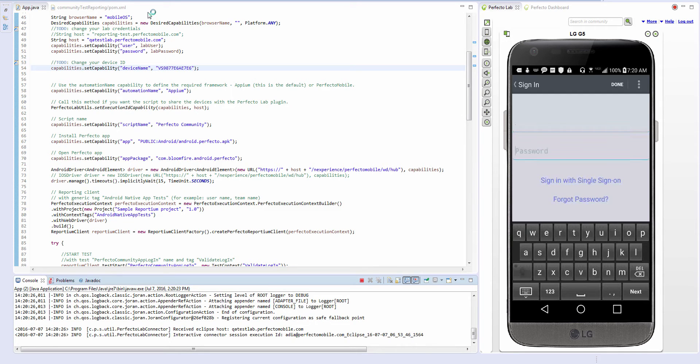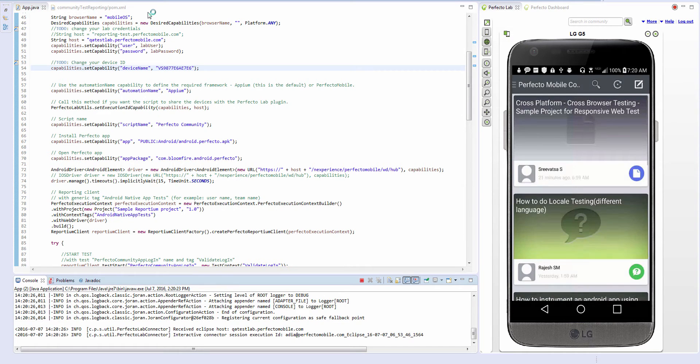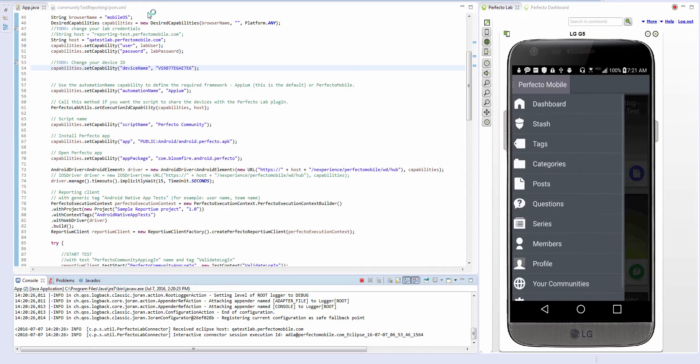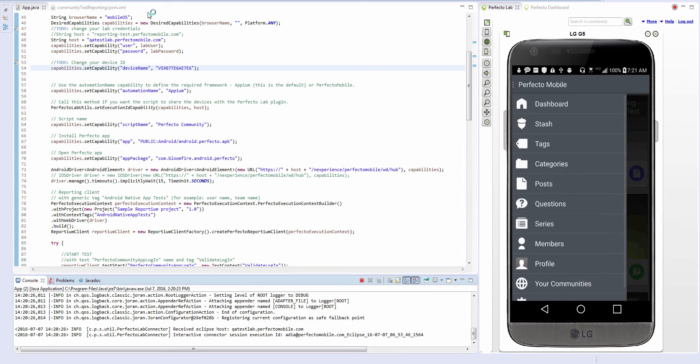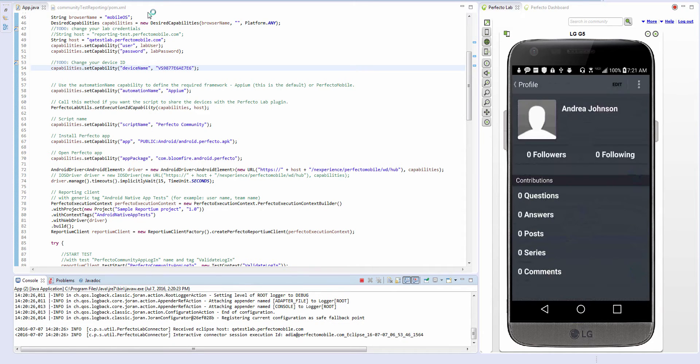This Appium code sample is based on a Maven project. It is a simple test using the Perfecto Community app, including installing the native app on an Android device from the lab repository, navigating within the app, closing and uninstalling it.